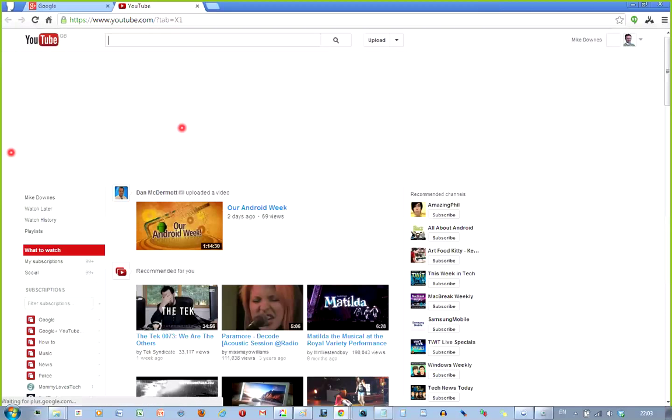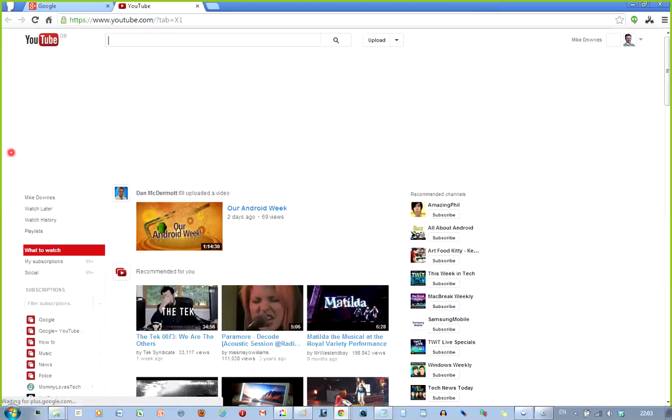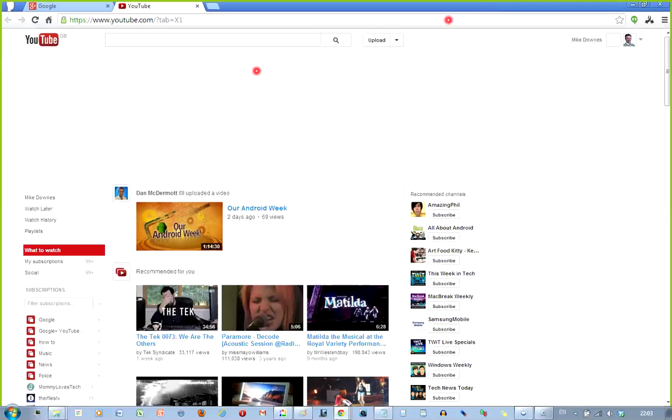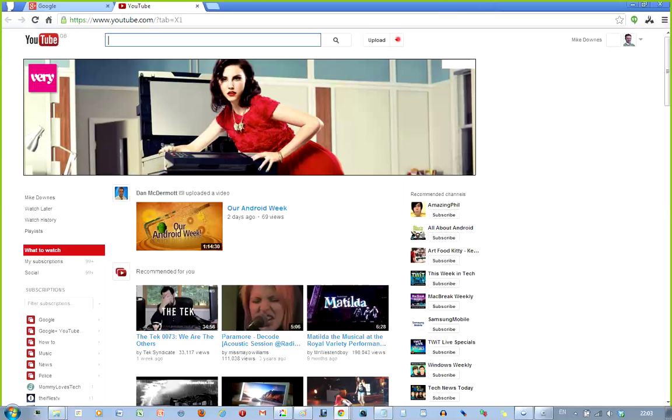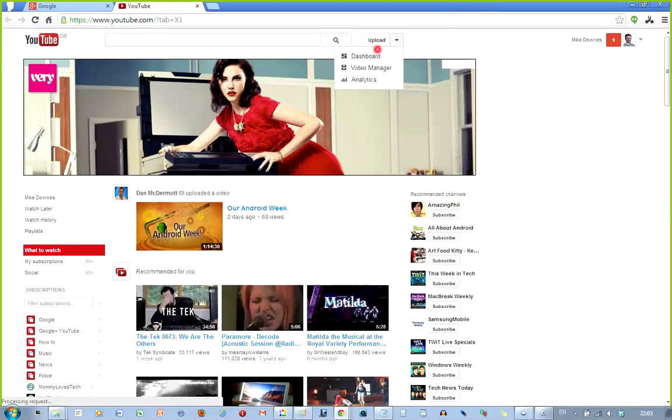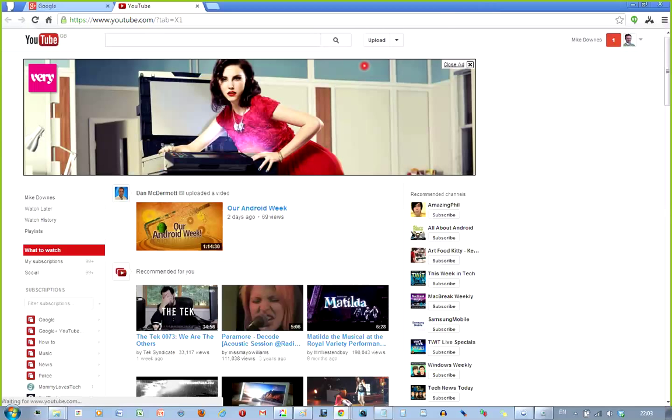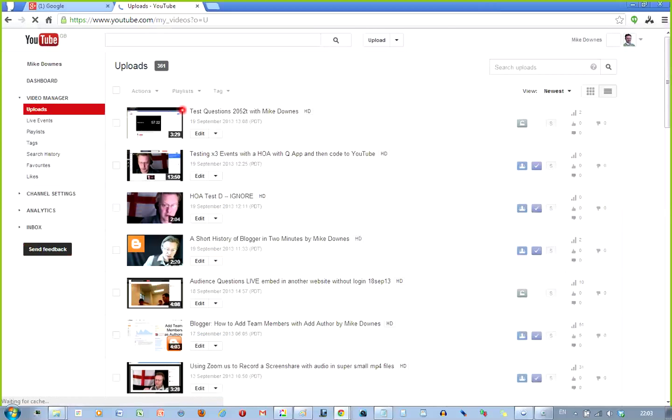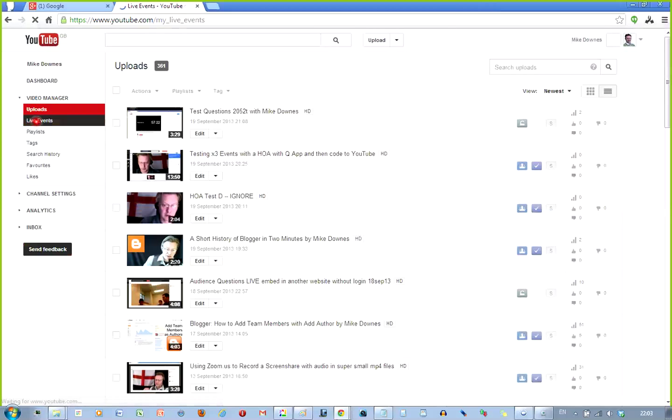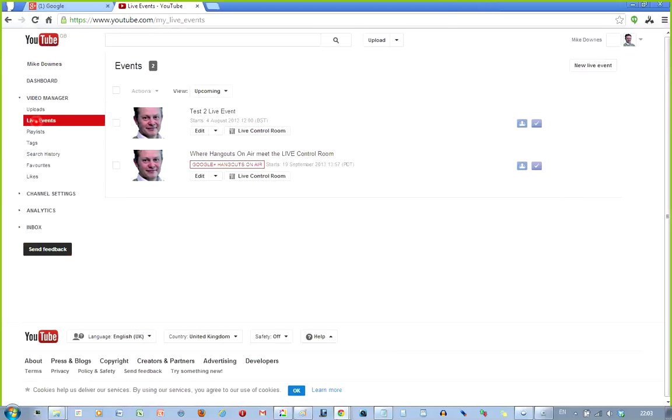And so on the left hand side, and this is my main YouTube account, I want to look in my video manager. And from the video manager, we have one active live event, which is the one that we've just started, which is called Where Hangouts on Air Meet the Live Control Room.